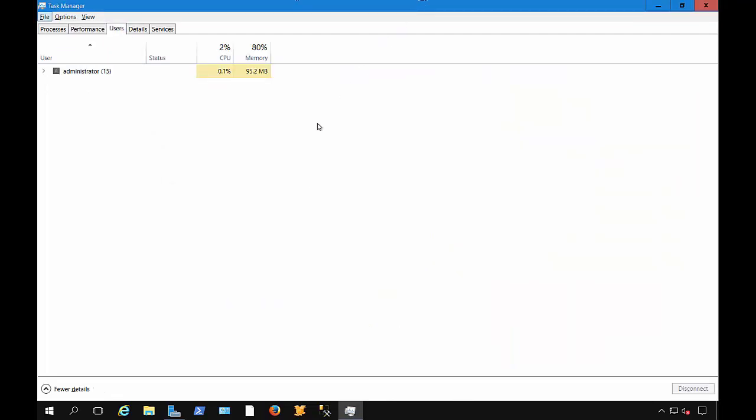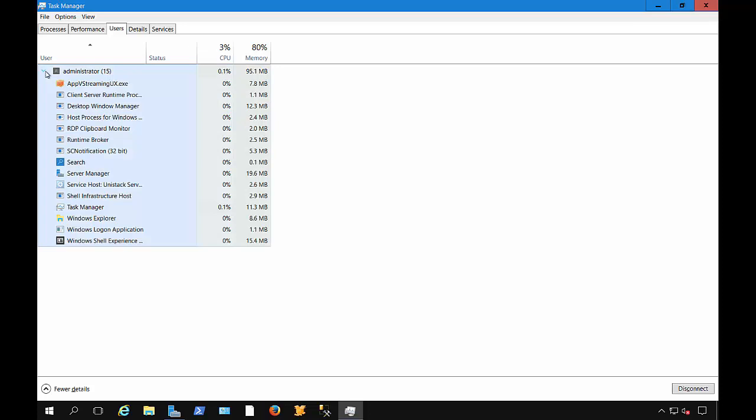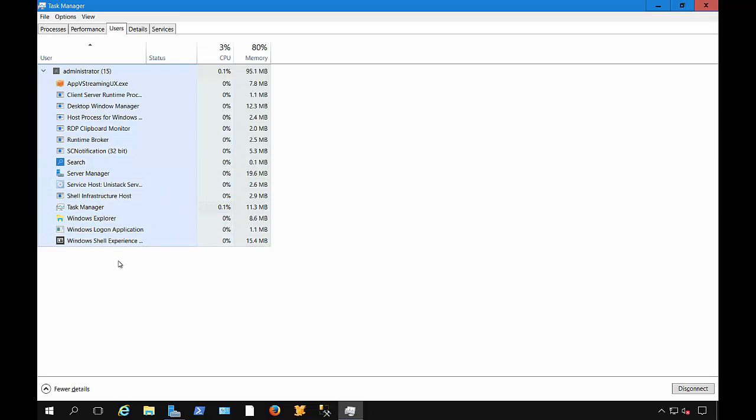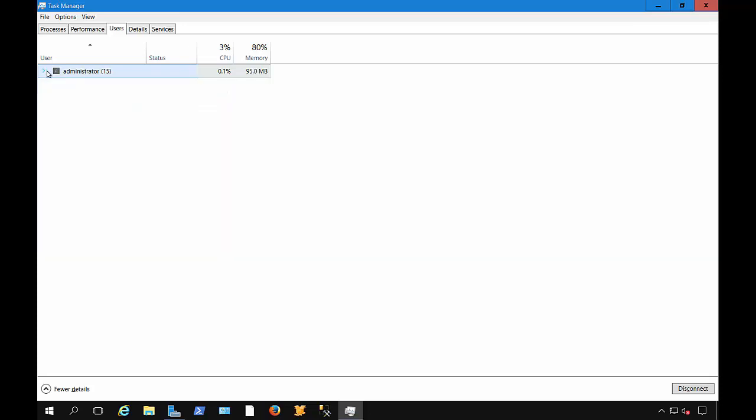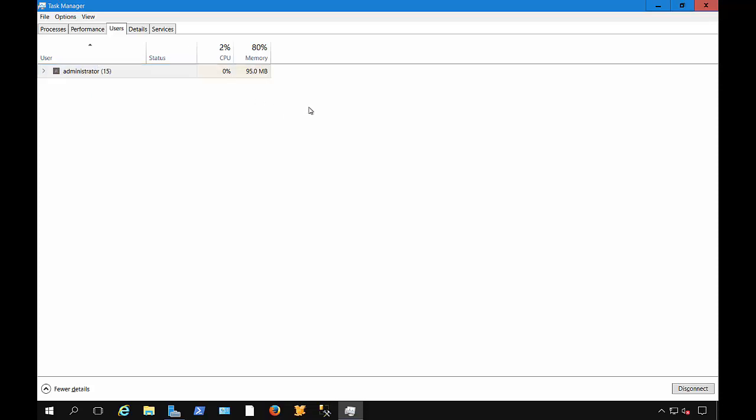Now we're in the Users tab, and you can see any users that are currently logged into the server. Of course, it's just me. If you hit the Expand, you can see all of the different types of services that the administrator is using. If you see another user on here and it's not you, then you could be hacked. So you can just right-click on that person and choose Disconnect, and then reset the password for the user that's on there, such as the administrator, so they can't get back in.